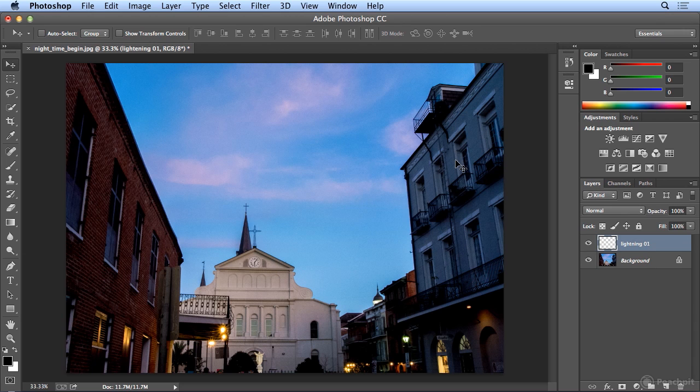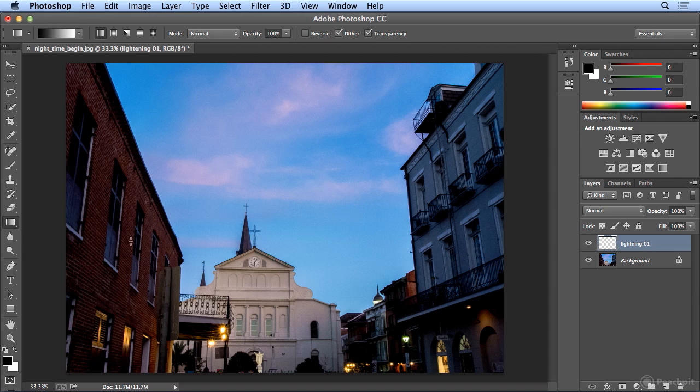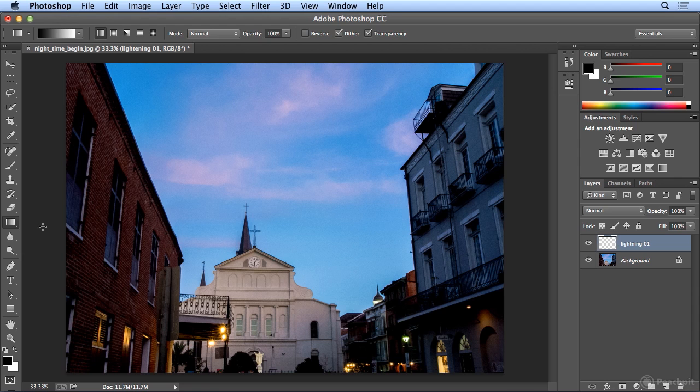I'm going to start by hitting the letter G for gradient on my keyboard. The feature we're going to use, which is clouds or difference clouds, doesn't work on a clear or empty layer, and you can think of the layer like a clear piece of acetate that we're overlaying on the background image. In this case, the background is the shot of this building.